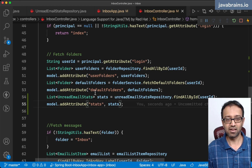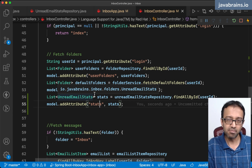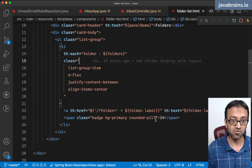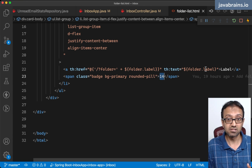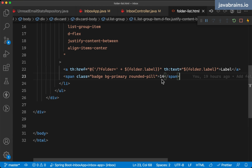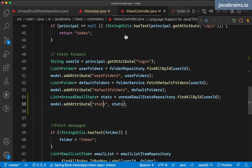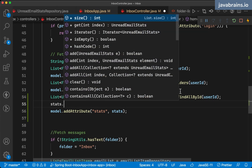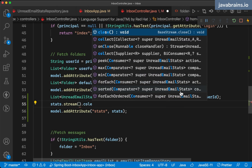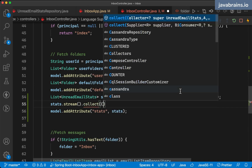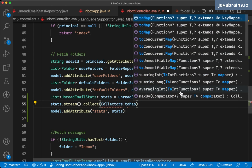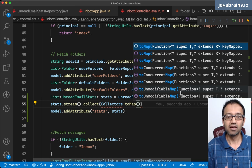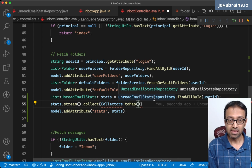What I'd like to do is have a better way of looking it up — something like a map. What would be ideal is a folder name to unread count map, where the key is the folder name and the value is the unread count. That will make it easy to display in the folder list component. So I'll do stats dot stream, collect as a map using Collectors.toMap. It takes two lambdas: what is the key and what is the value.